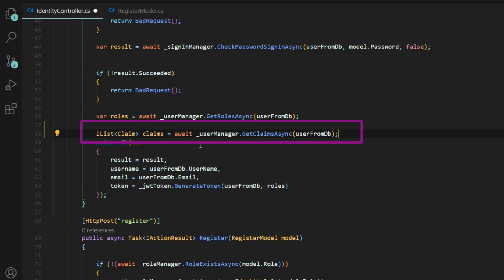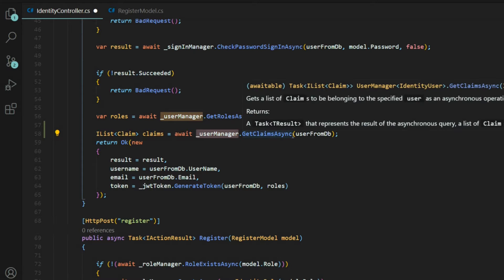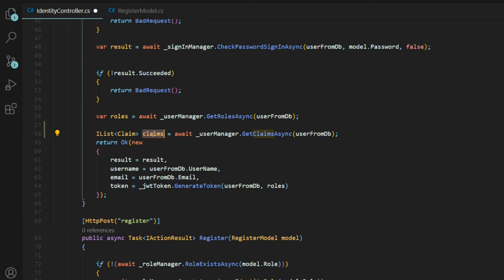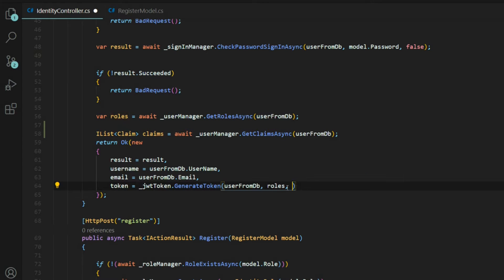I called it claims. We're using the user manager and the get claims async, passing in the user from the db. This is going to grab all the claims for that user and we're going to have it as a list. Now let's pass this claims into our generate token method.